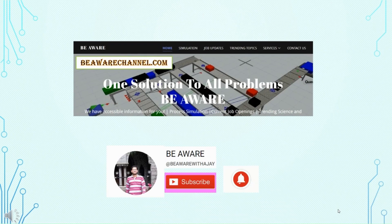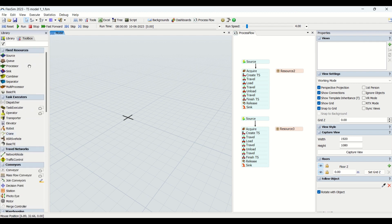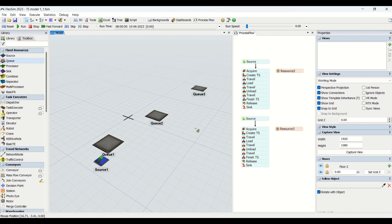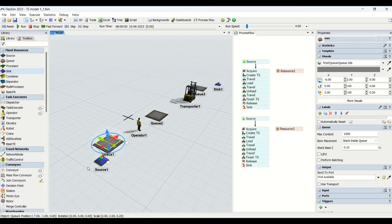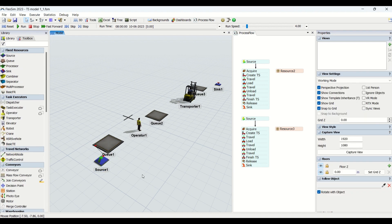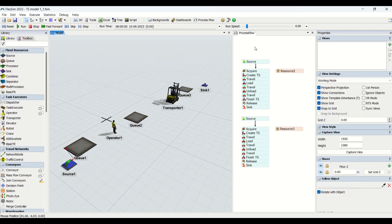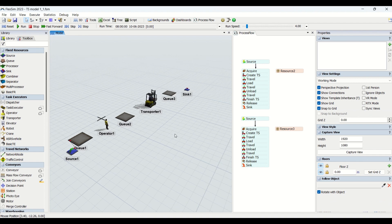Without wasting much time, let's begin. We are going to bring the source, then we will bring three queues, then we will bring one operator between two of these queues, and one forklift between the other two queues. We will also bring a sink. We are doing a basic connection of the source to the queue, transferring boxes onto this first queue every three seconds. The transportation will be taken care of by our process flow, which we are going to learn today.